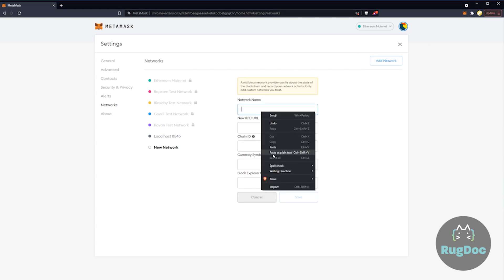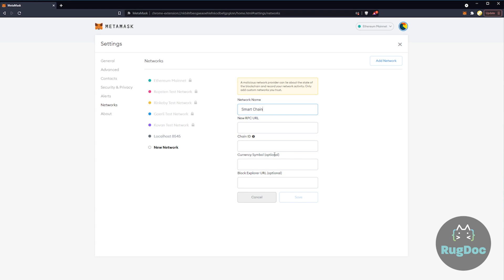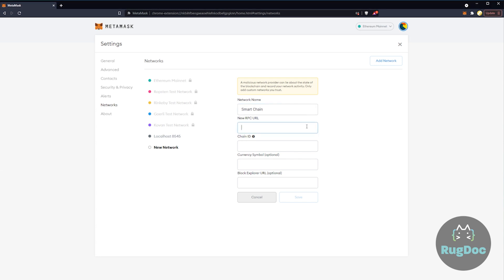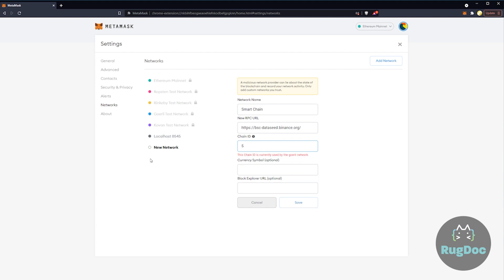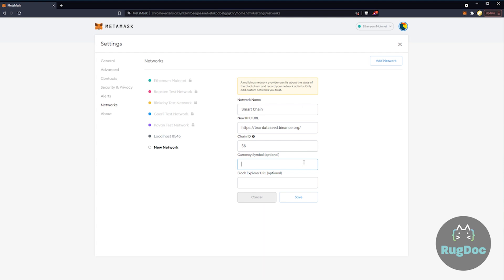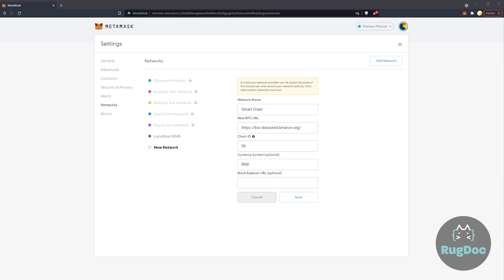Now to add Binance to MetaMask, we'll need to fill in these fields with the Binance Network information. The network name is Smart Chain. The new RPC URL is this, chain ID is 56, currency symbol is going to be BNB, and we want to add the block explorer BSC Scan.